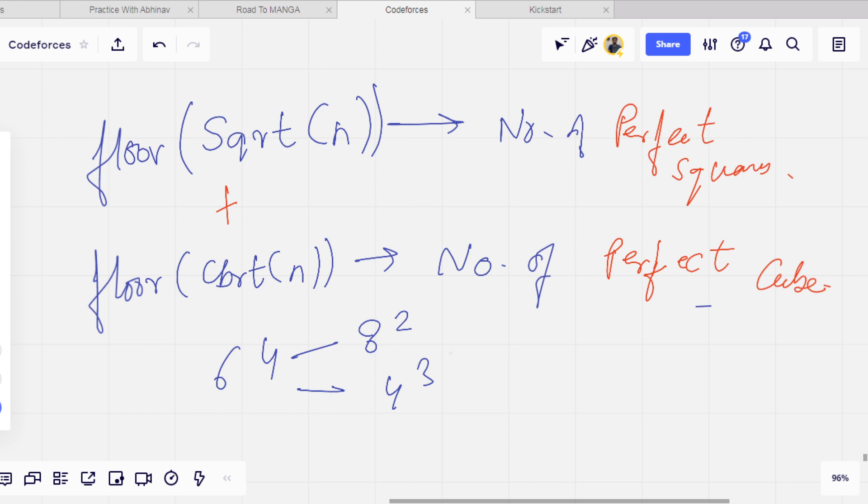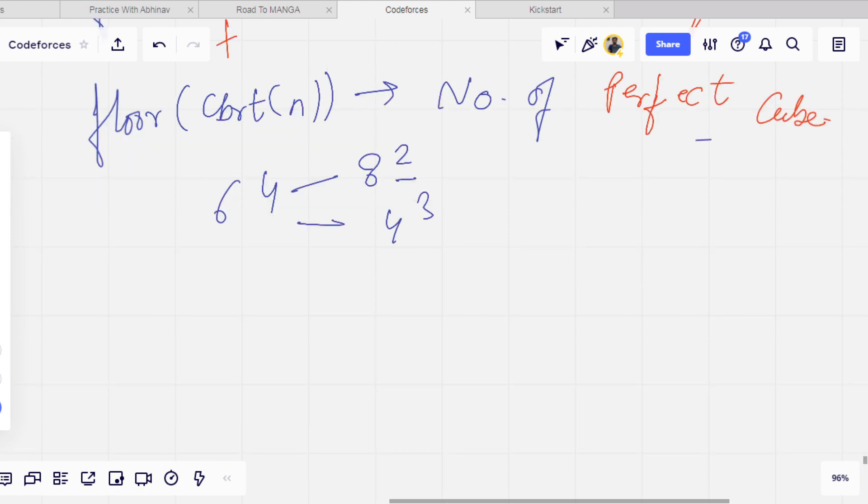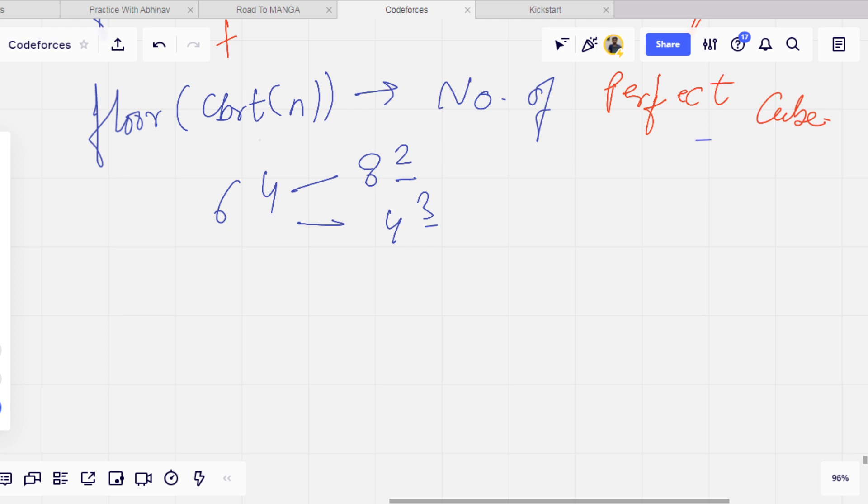So first of all we have to find values which are perfect squares and also perfect cubes. We will just minus these values from the sum of these two values. Basically, all the numbers which are perfect power of 6.